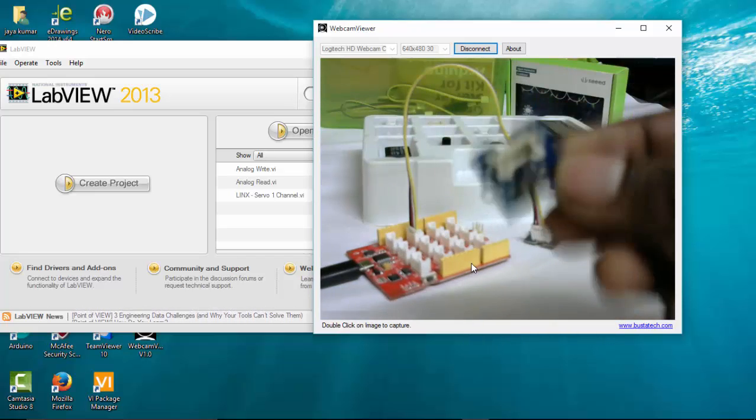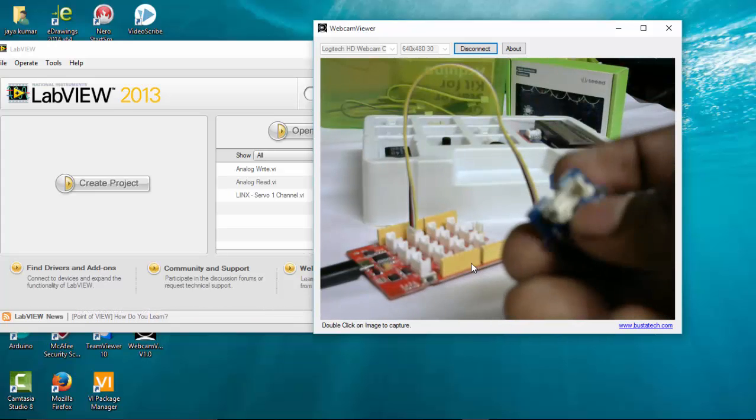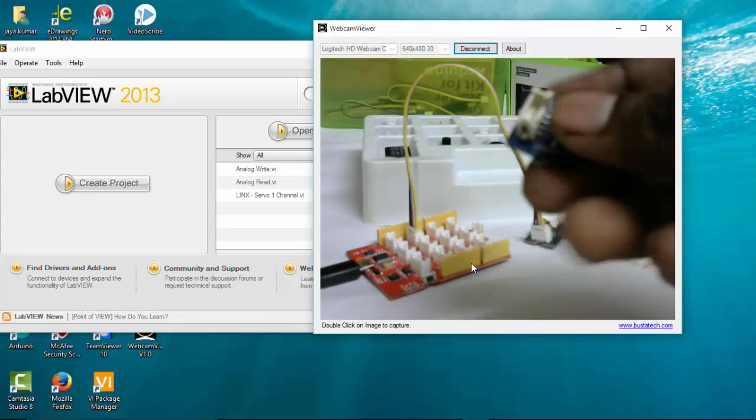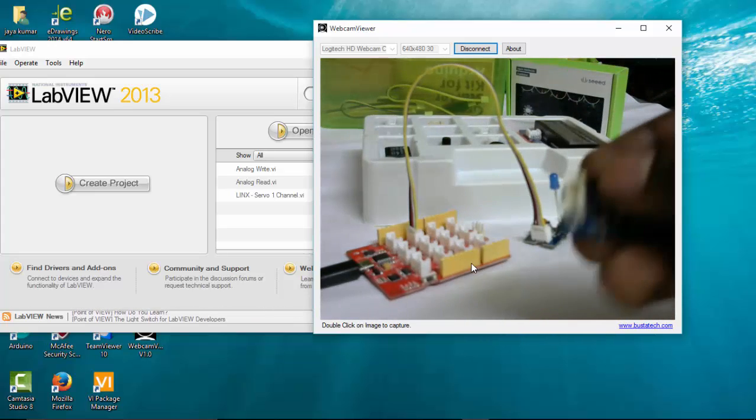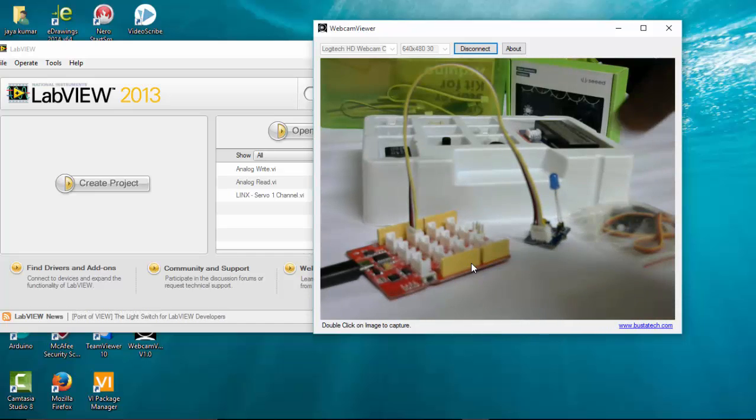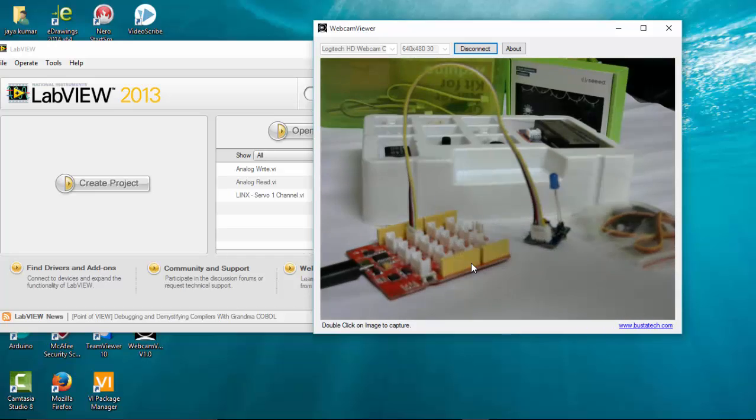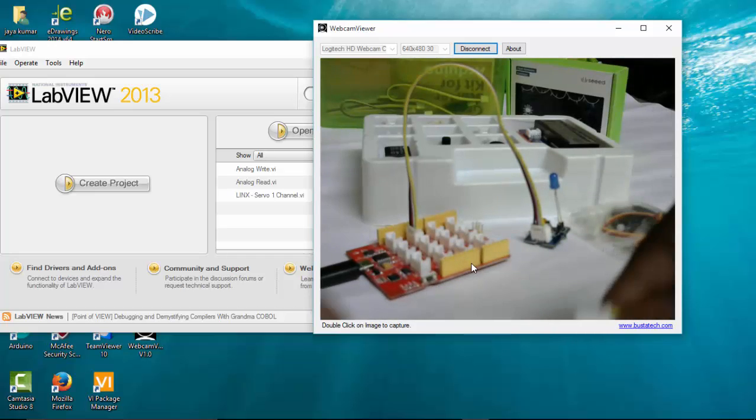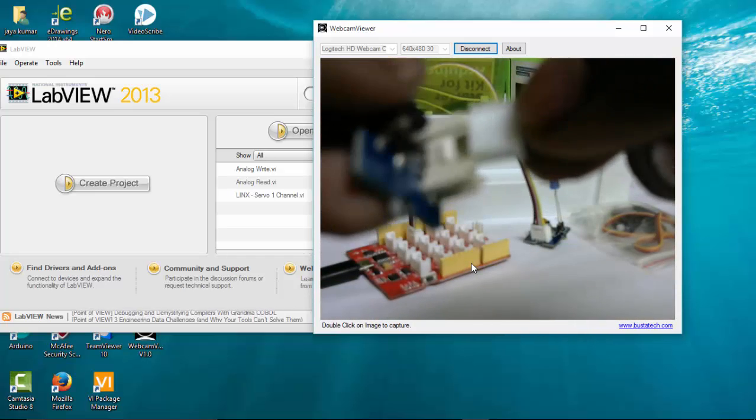So here I have a push button. What I'm going to do in this tutorial is whenever I press this push button, the LED has to turn on. So I'm going to connect this push button to the digital pin two.